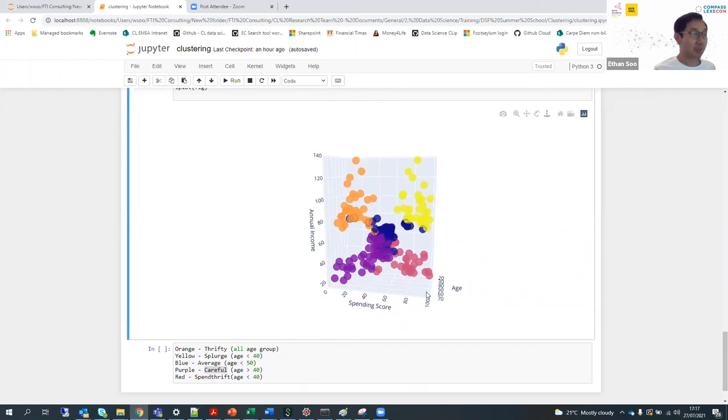We would need to dive deeper into other data to see what's really going on, but to wrap things up, this is how we cluster different groups when we have a real-life dataset. I hope you guys have enjoyed yourselves.